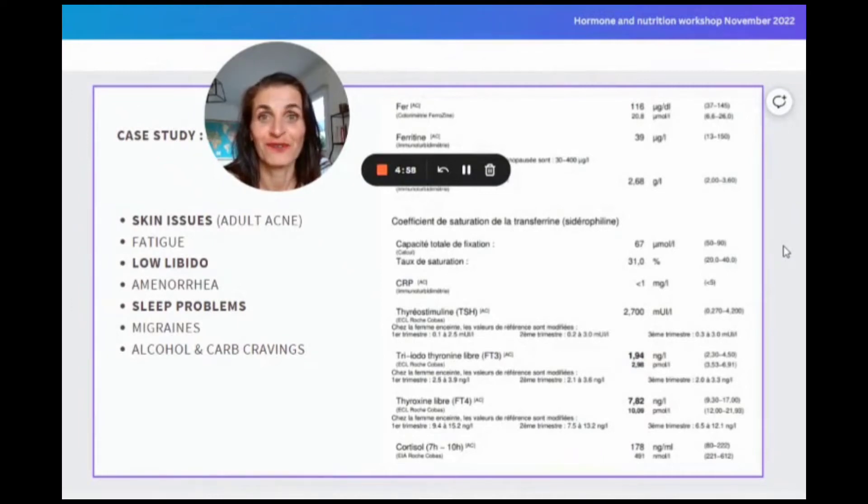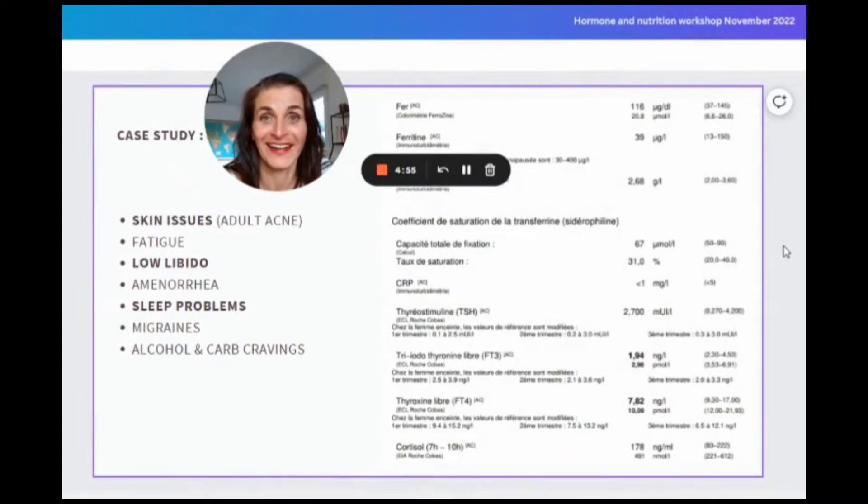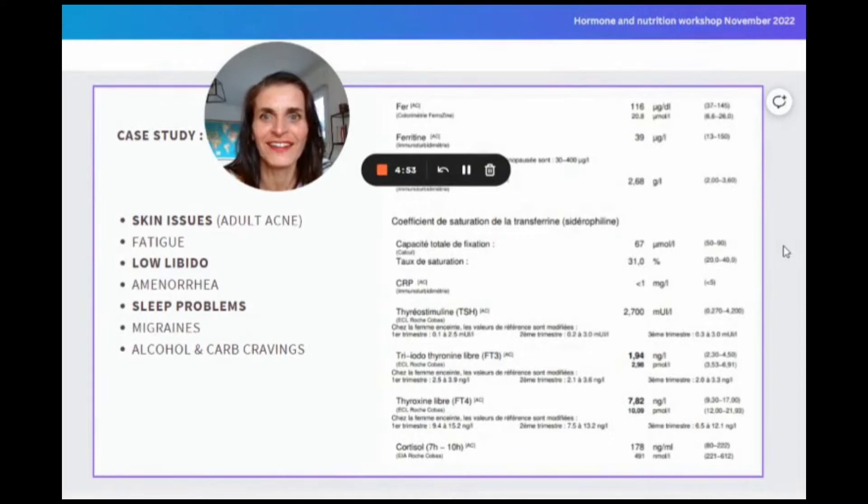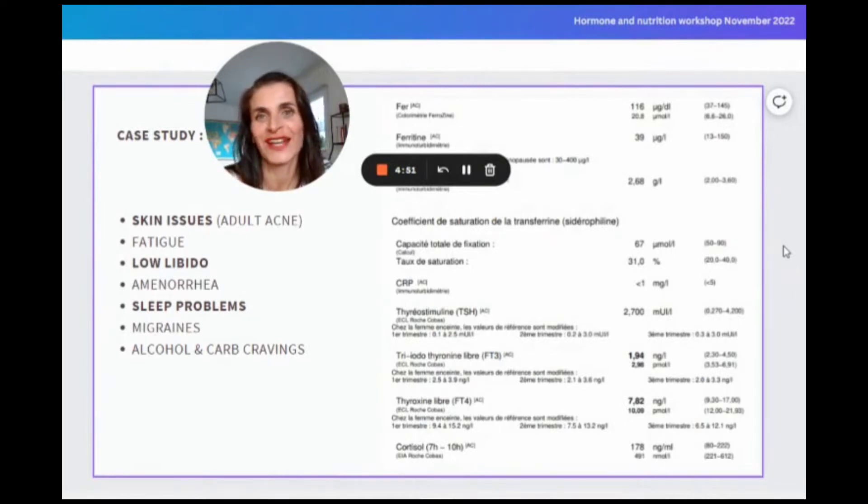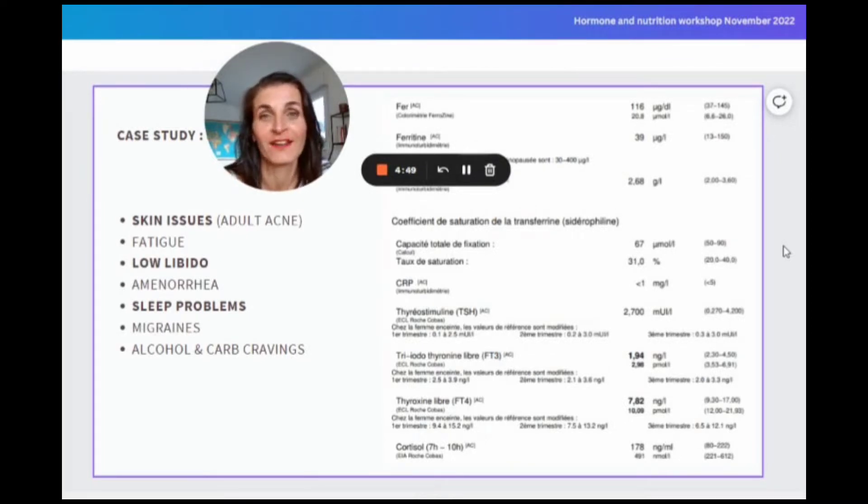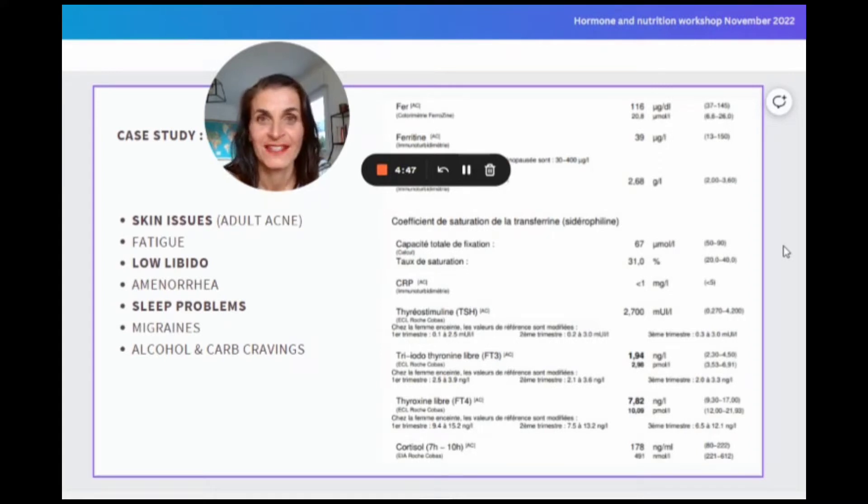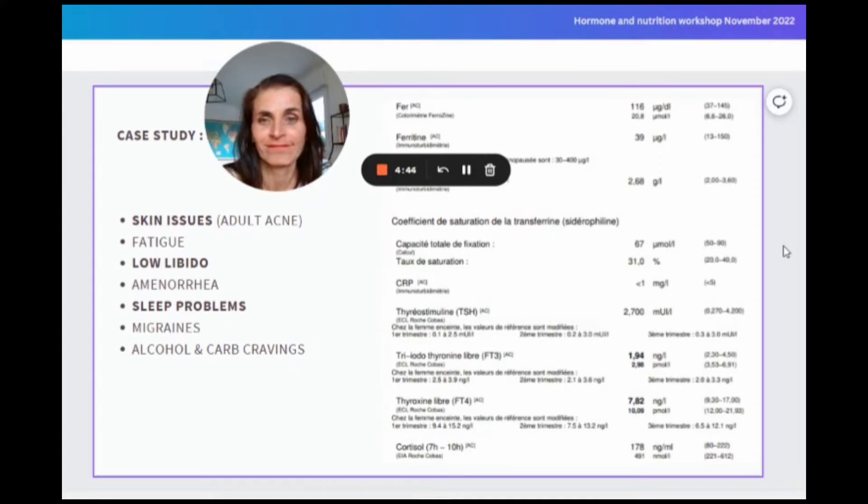Let me give you a sneak peek of how I interpret blood tests for my clients and how we find the root cause of their health issues that was holding them back from where they want to be. So let's review a case study.